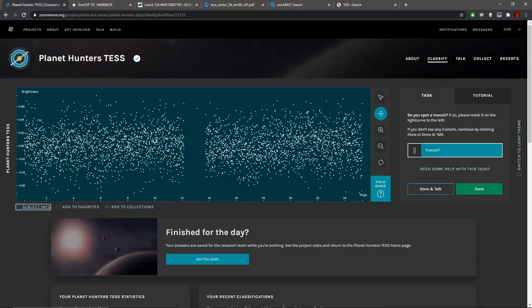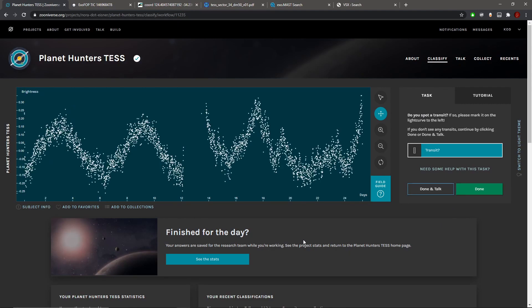It's too much noise to differentiate a transit from the rest of the curve here. So next one.